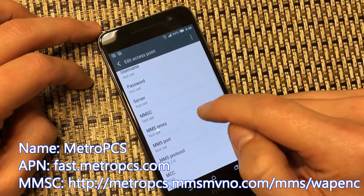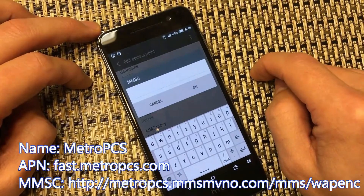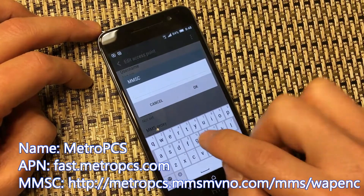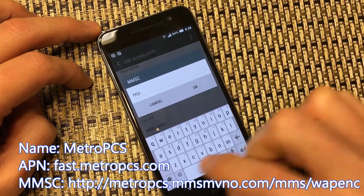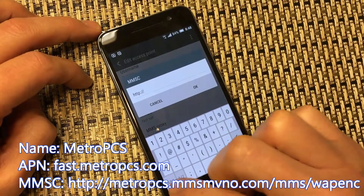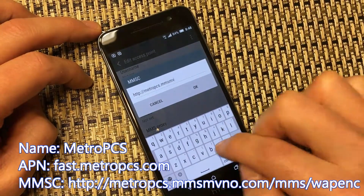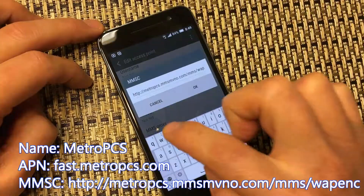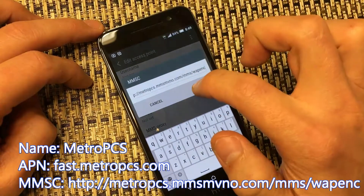Then we're going to scroll all the way down to where you see MMSC. Click on that, and now from here we're going to put HTTP colon forward slash forward slash — and then the MMSC URL ending in E-E-N-C. Click OK.